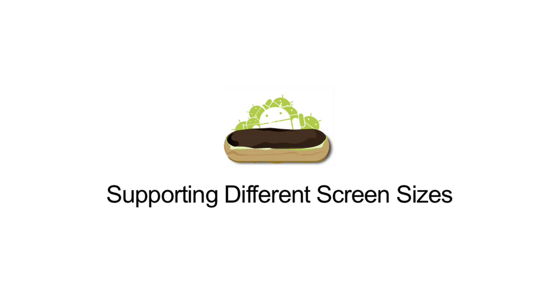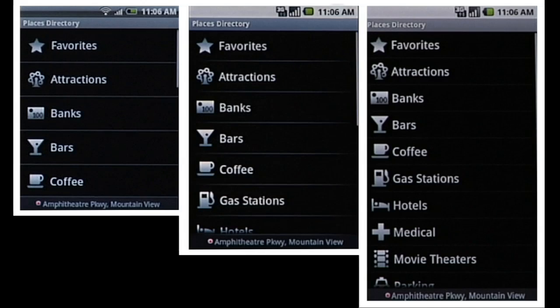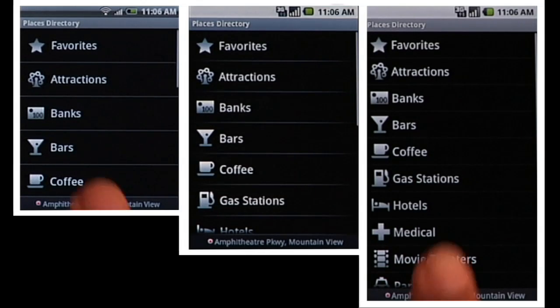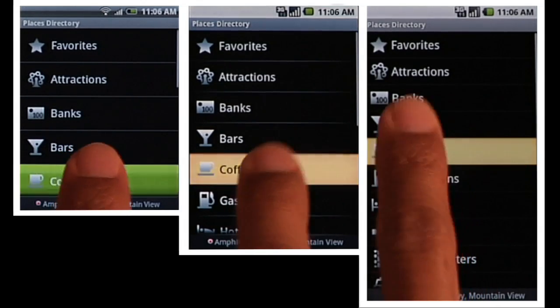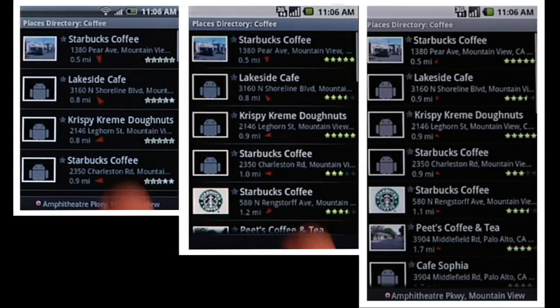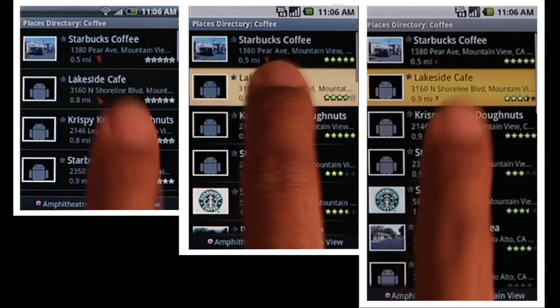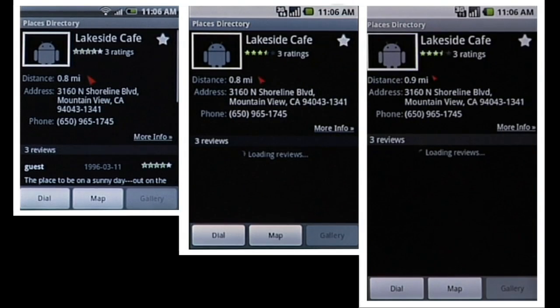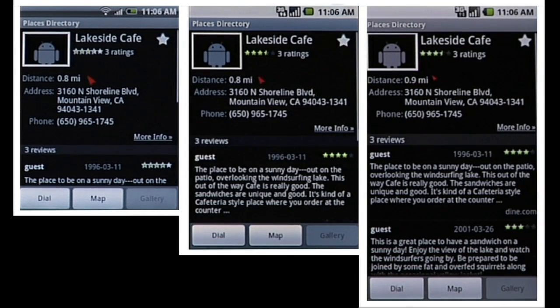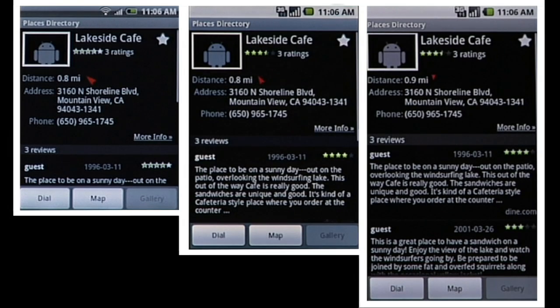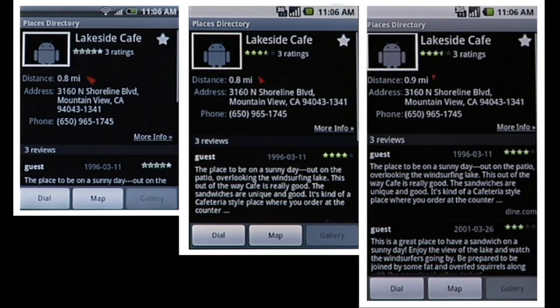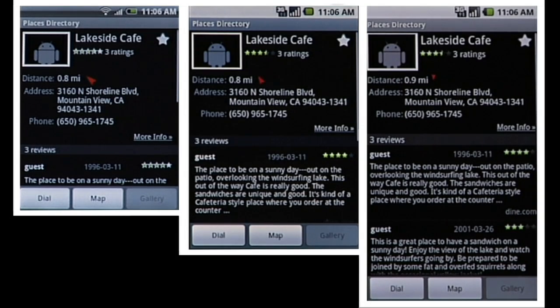The platform began supporting devices with different screen sizes starting with Android 1.6. In this example, the Places Directory app renders correctly on three different screens with a single version of the application. Using the Android UI Toolkit, developers can easily build a single binary to support devices with various screen sizes and resolutions.